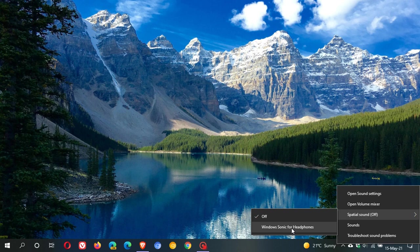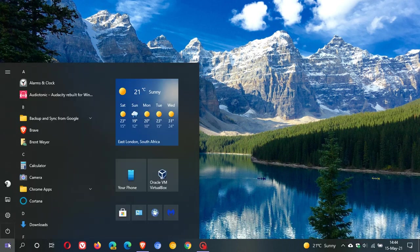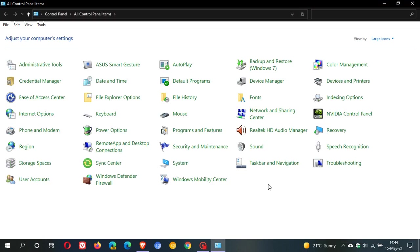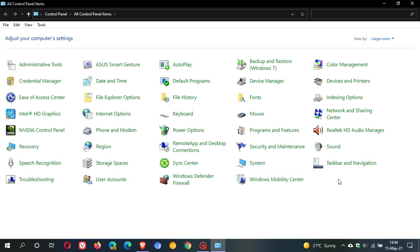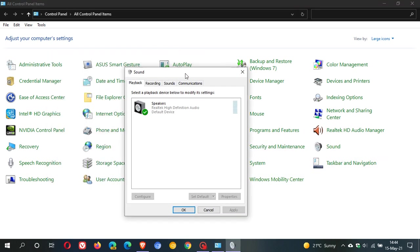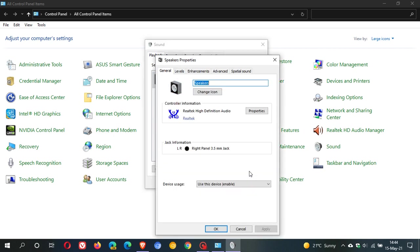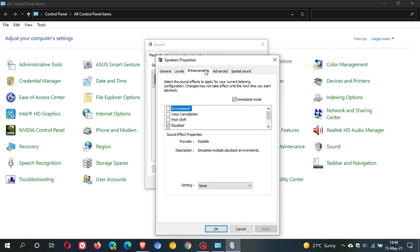If none of these work, you can go to your legacy Control Panel, click on Sound, and depending on your audio output device, select it. Mine is just speakers. Click on Properties, go to Enhancements, and fiddle around by enabling or disabling some sound effects as this could also fix the issues.